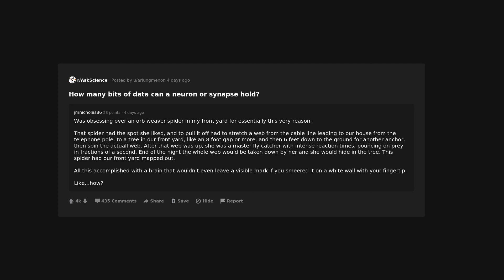End of the night the whole web would be taken down by her and she would hide in the tree. This spider had our front yard mapped out. All this accomplished with a brain that wouldn't even leave a visible mark if you smeared it on a white wall with your fingertip. Like, dot how?